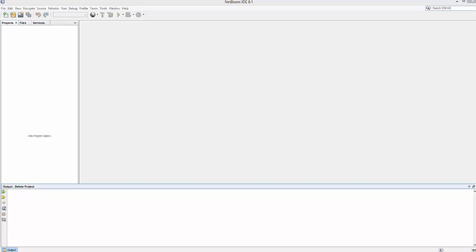Hello guys, in this video I'm going to show you how you can create your first JavaFX project in NetBeans IDE. Hopefully you have already downloaded and installed NetBeans IDE.